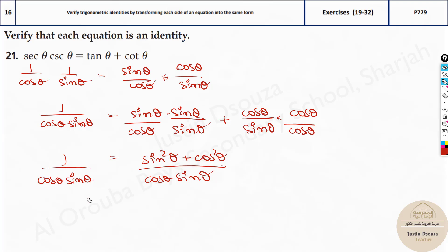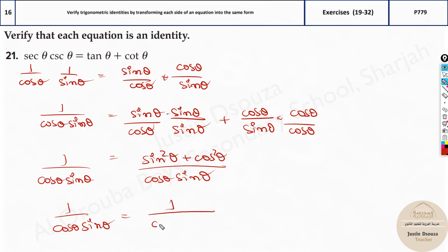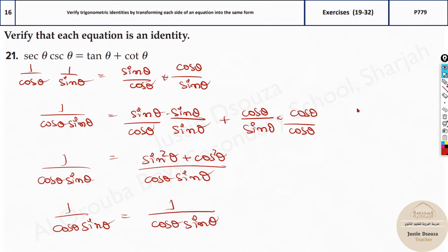What about the numerators? Over here it is sine squared theta plus cos squared theta, giving 1 by cos theta sine theta. We know from the Pythagorean identity that sine squared plus cos squared equals 1. So the left side and the right side are now equal, because sine squared plus cos squared is 1 and we have 1 divided by cos theta sine theta. So both sides are equal. This is 1 by cos, which is secant theta; 1 by sine is cosecant theta. This is how we can solve this one out.